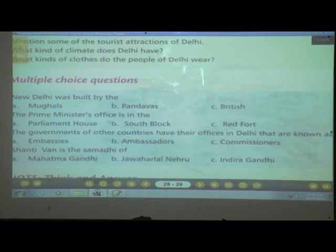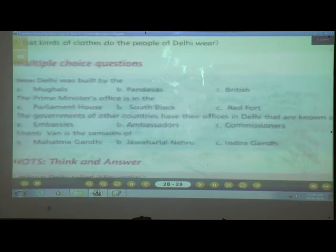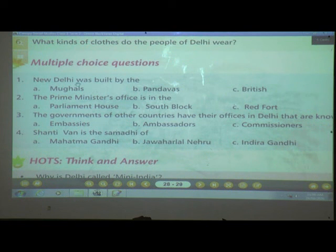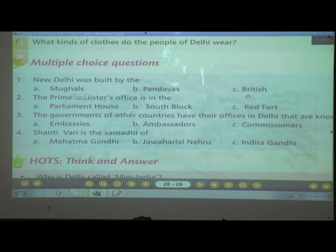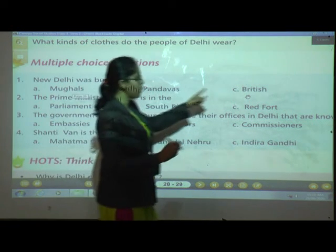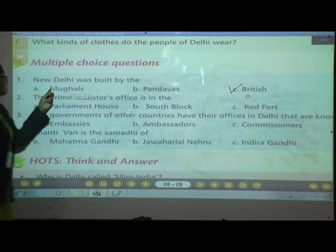Multiple choice questions. Number one: New Delhi was built by — A) Mughals, B) Pandavas, or C) British? The correct answer is C — the British built New Delhi. Old Delhi was built by the Mughals.